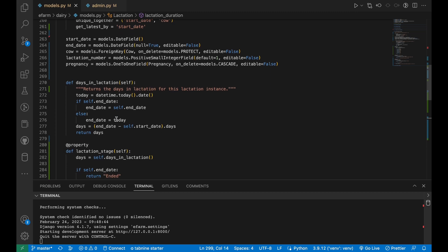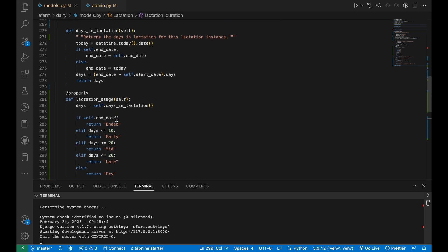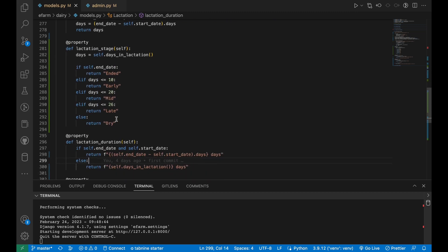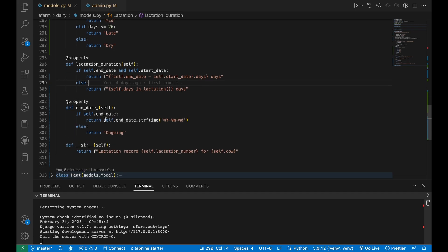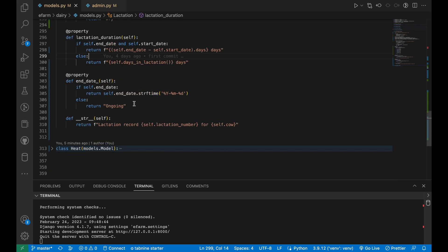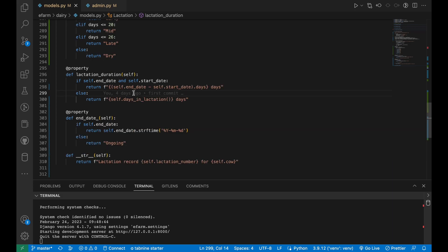Lastly, I have made a change to the way lactation end dates are calculated. Previously, the end date was set to the start date of the next lactation. Overall, these changes to the lactation model provide a more accurate representation of a cow's lactation history and make it easier to retrieve and manipulate lactation data.